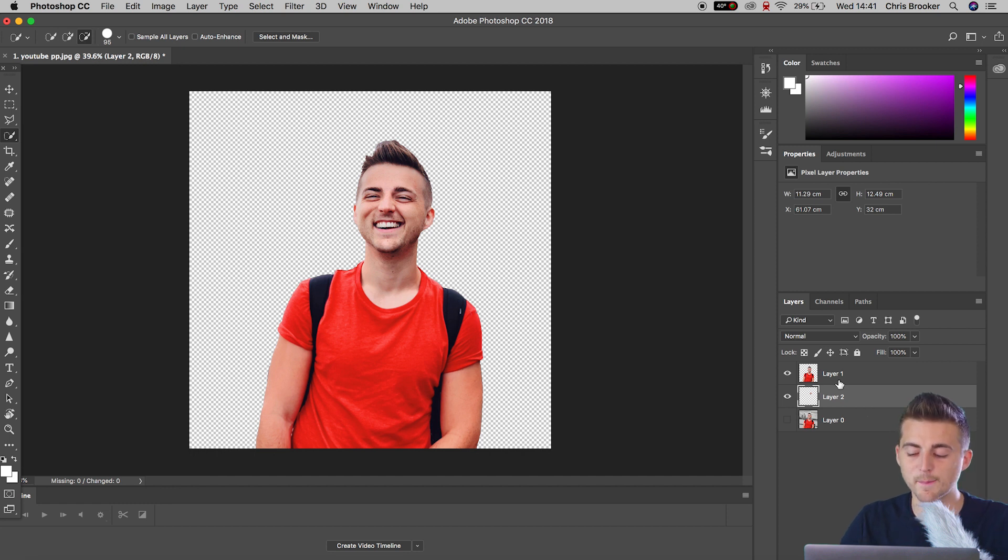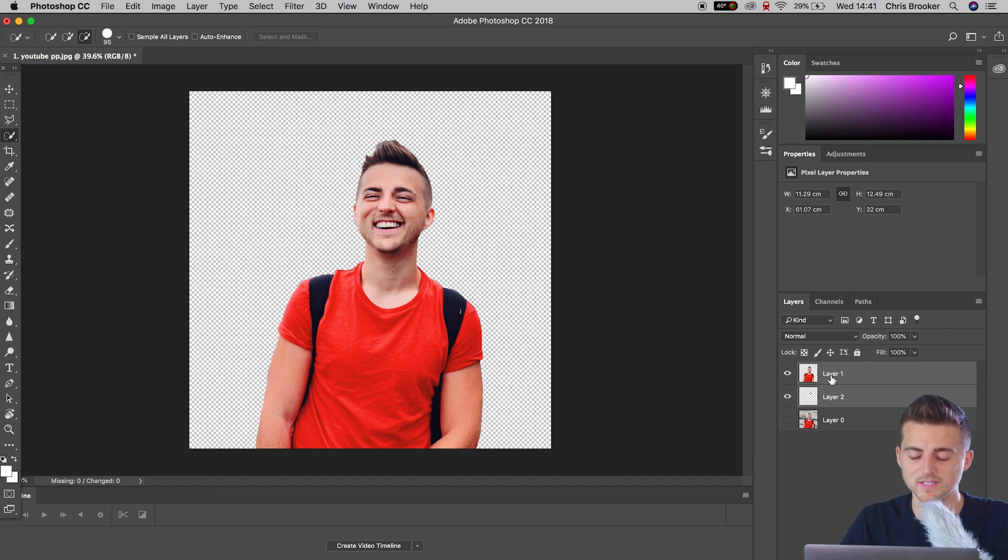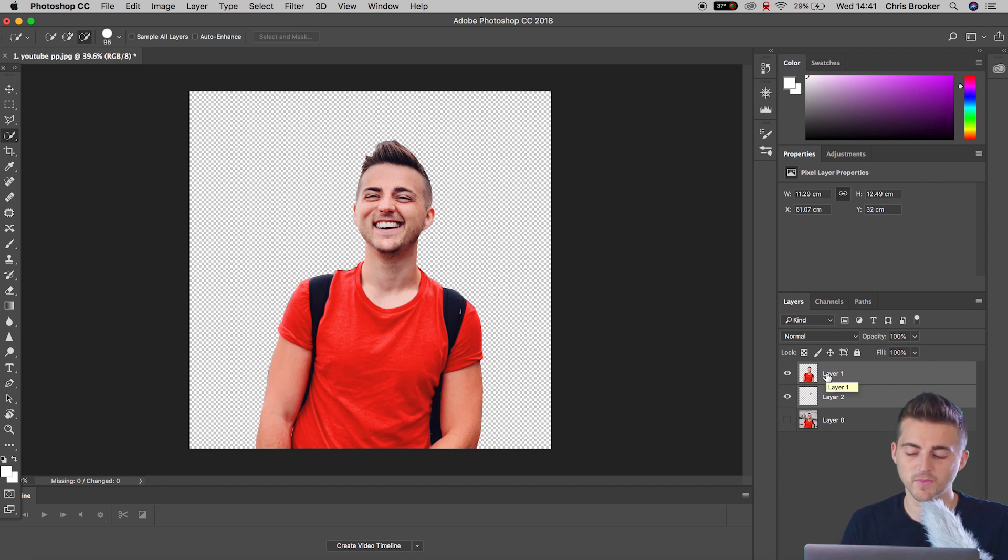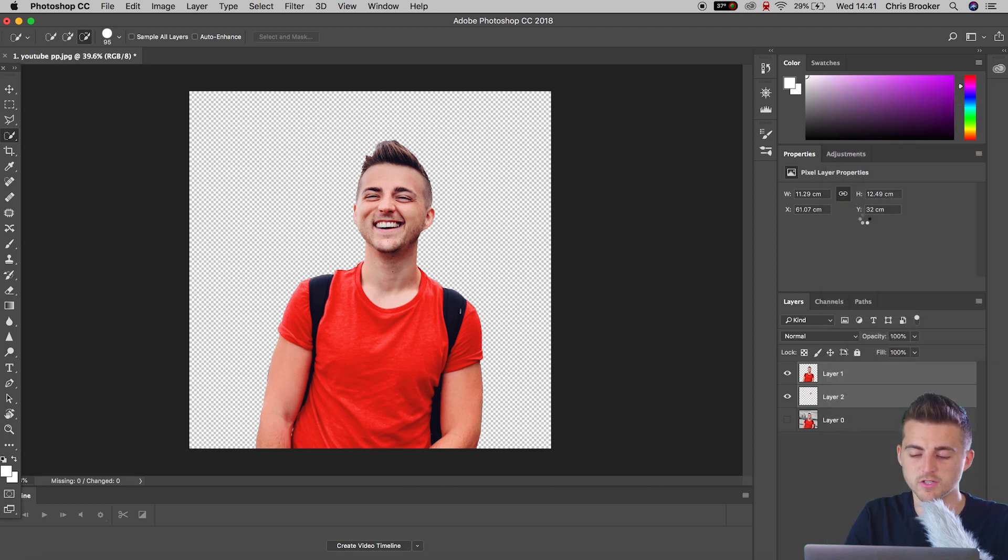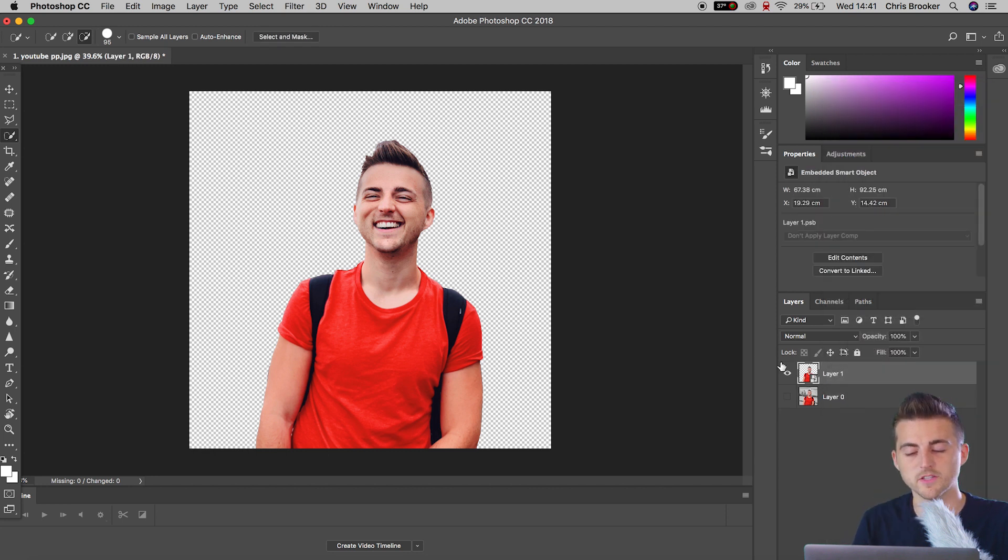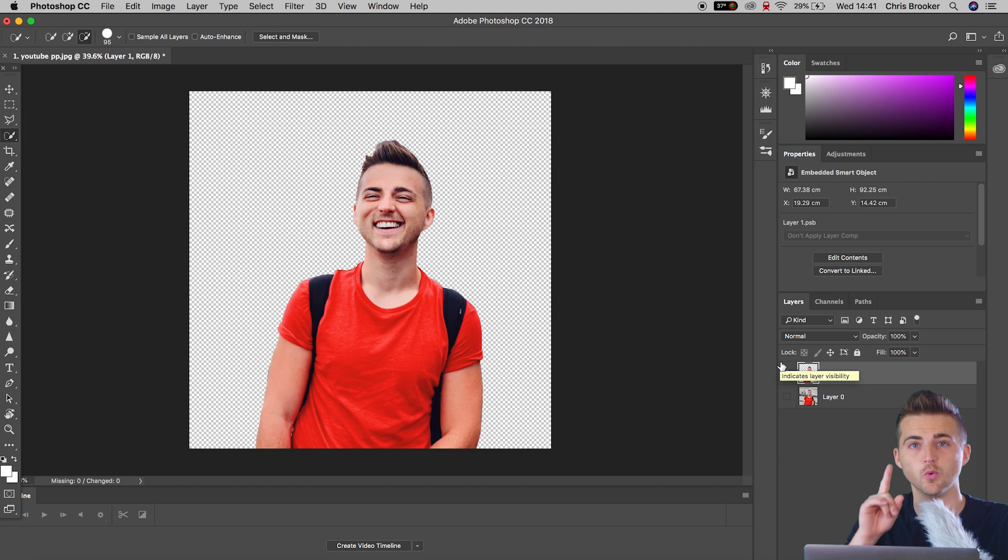So we'll select both of those layers, hold shift, making sure both are selected, not the background. That is the person and the copied layer. We'll right click. And then we'll go up to convert to smart object. So those two layers have been merged into one layer.